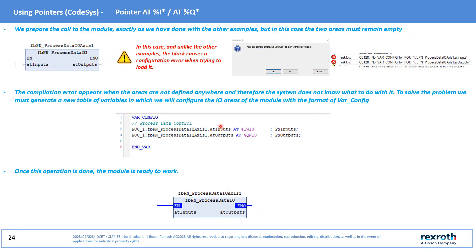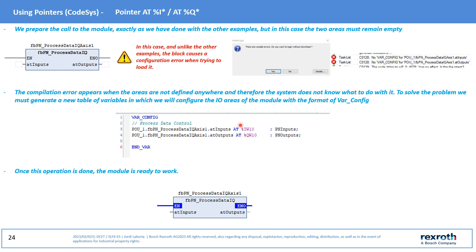However, if we now load this module in the PLC, it will show the following error. As we have indicated, this type of pointer necessarily needs a table of variables of the VAR_CONFIG type to work. Therefore, we will create a new table of variables in which we will generate the VAR_CONFIG type variables from the program block where the IFB is called and we will assign the initial areas of the I/Os, thus leaving the block ready to work.